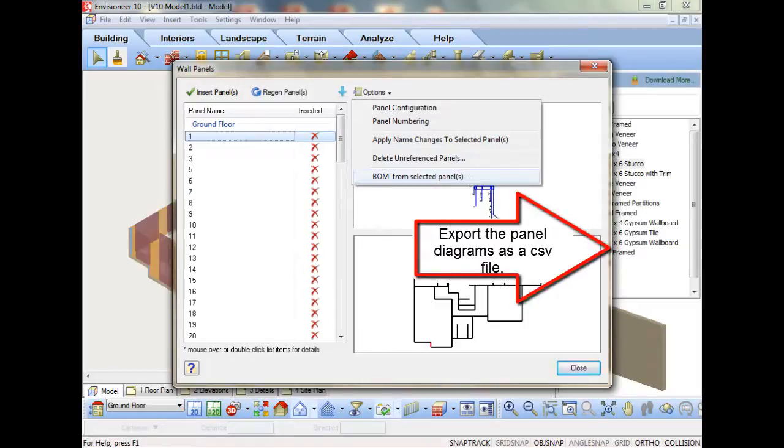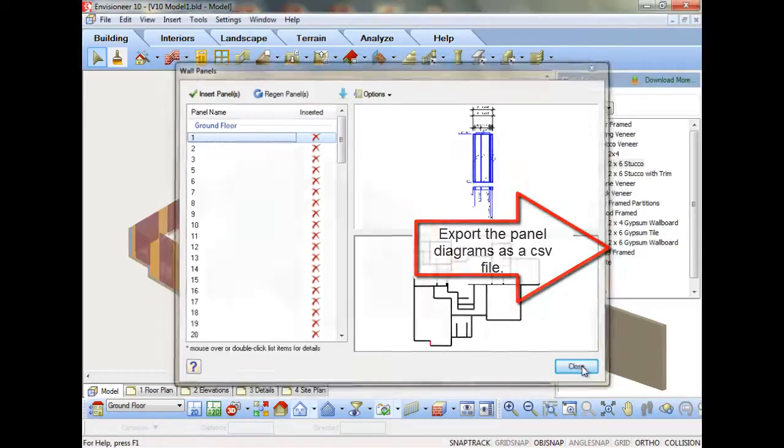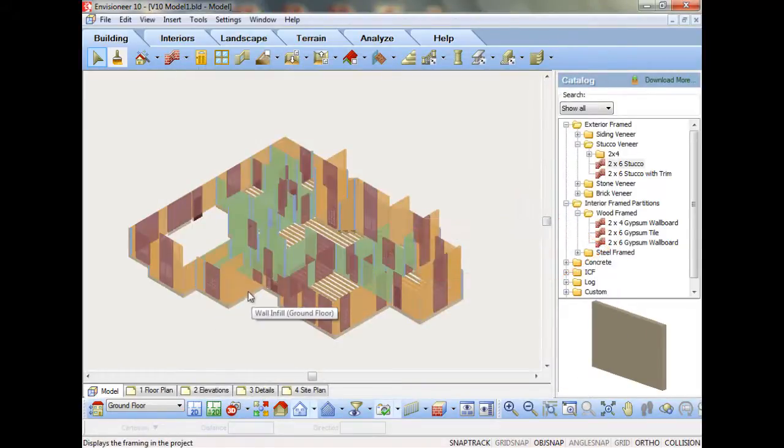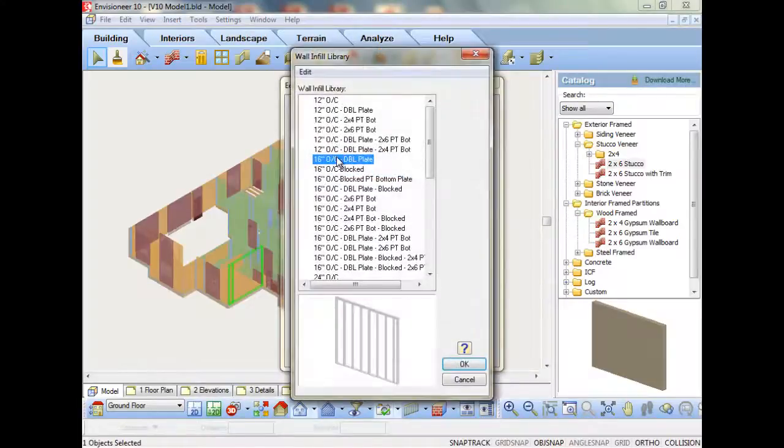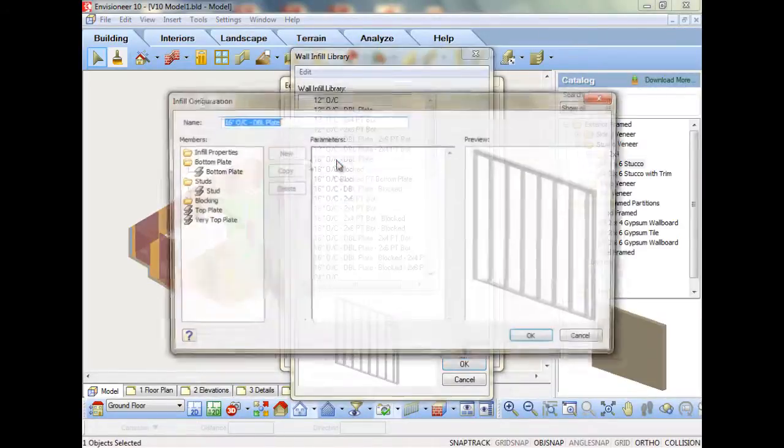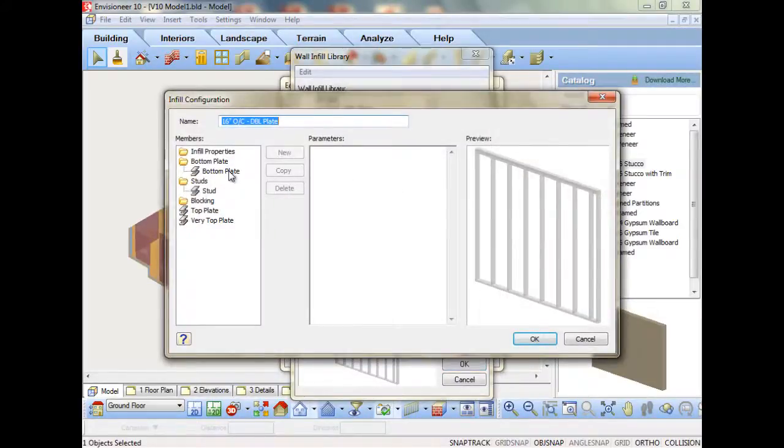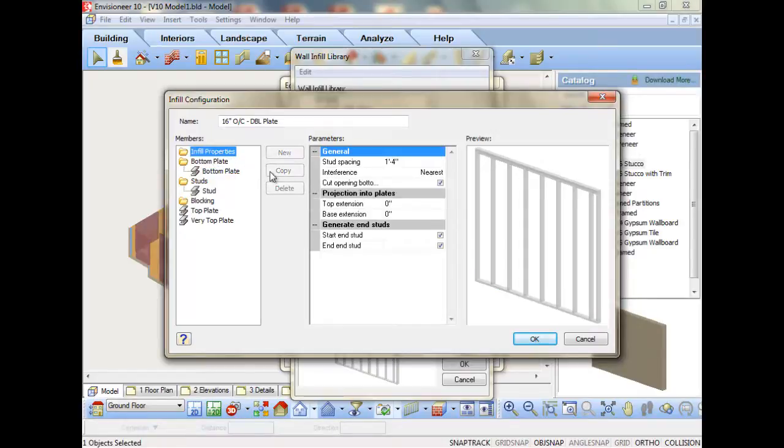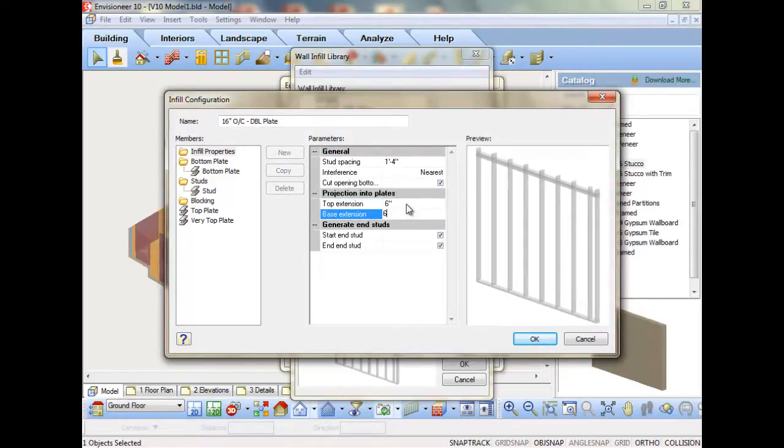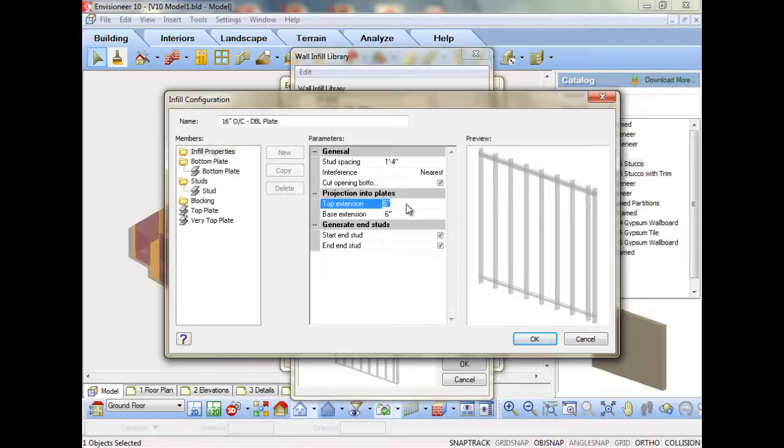Version 10 has also been enhanced to allow studs in a wall to project into the top and bottom plates to work with steel framing channels. This added flexibility also enables poles to extend from below-grade all the way to the roof and keep the same single wall framing options.